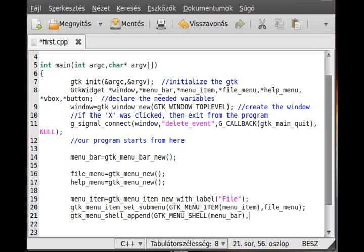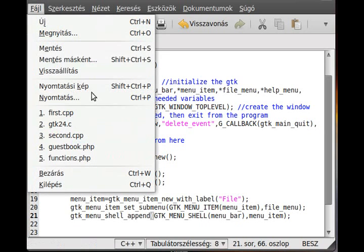The second parameter of gtk_menu_shell_append is what we want to add to this menu bar. We want to add the File menu item here and we've already set a submenu to it.